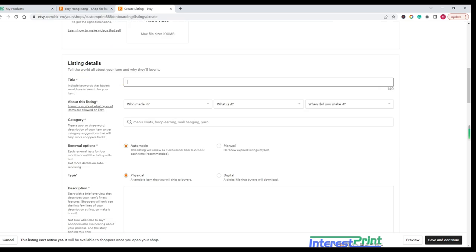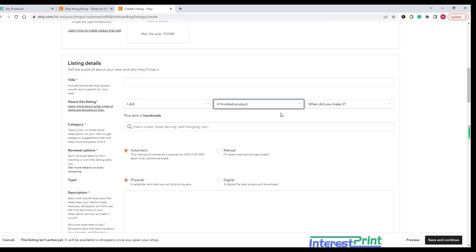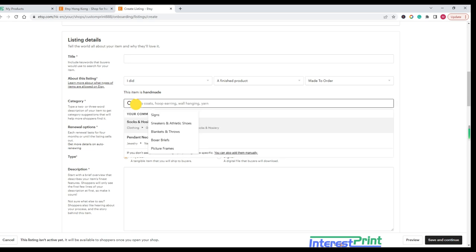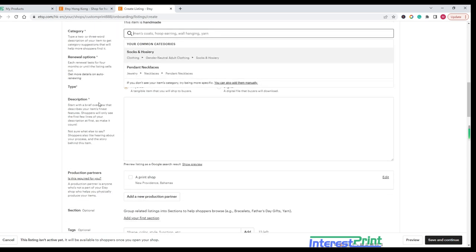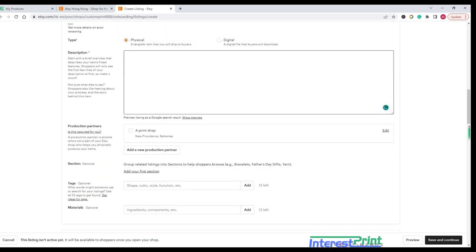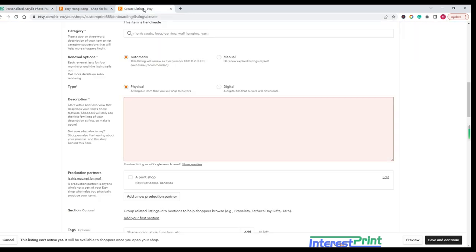Title: Craft a descriptive and engaging title for your item. Description: Write a comprehensive description of the item. You can also use the product description from InterestPrint if applicable.